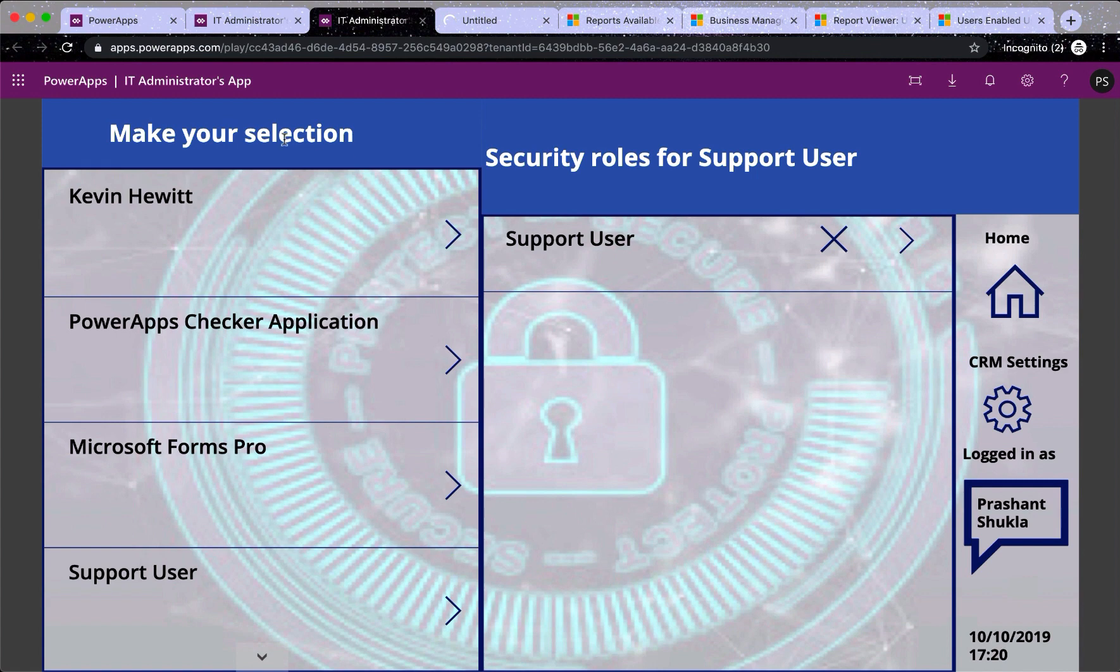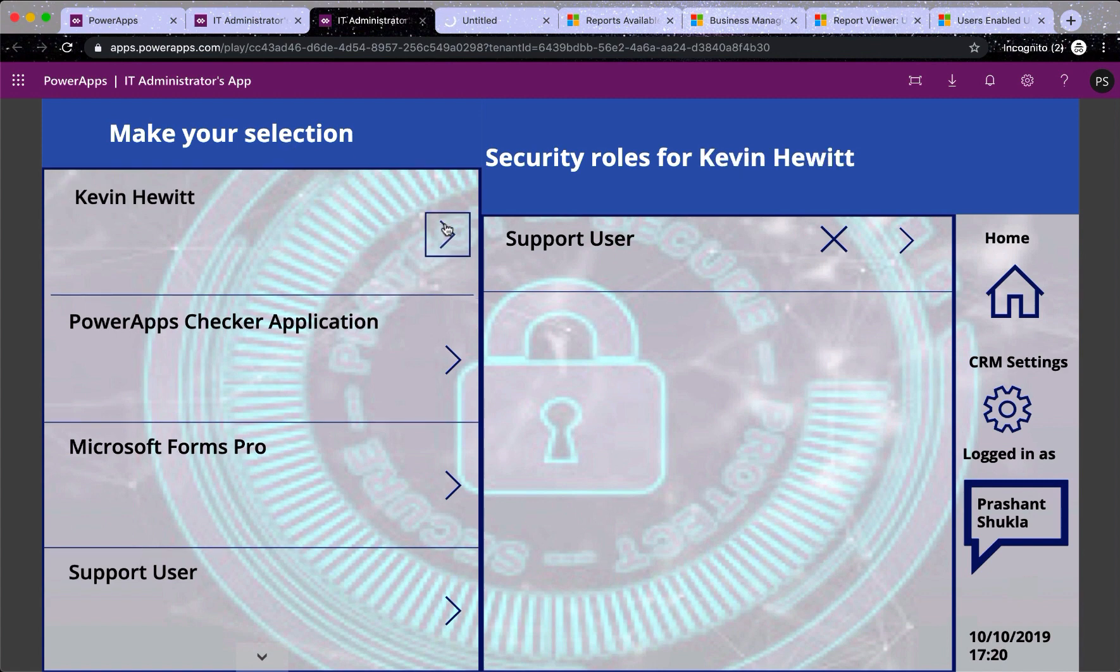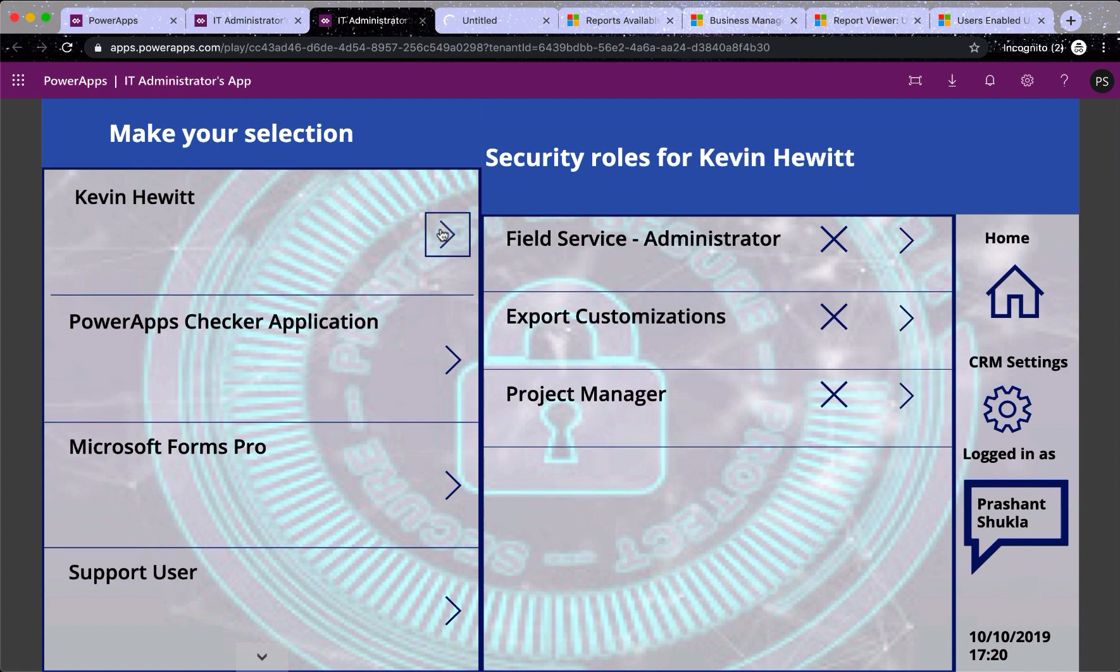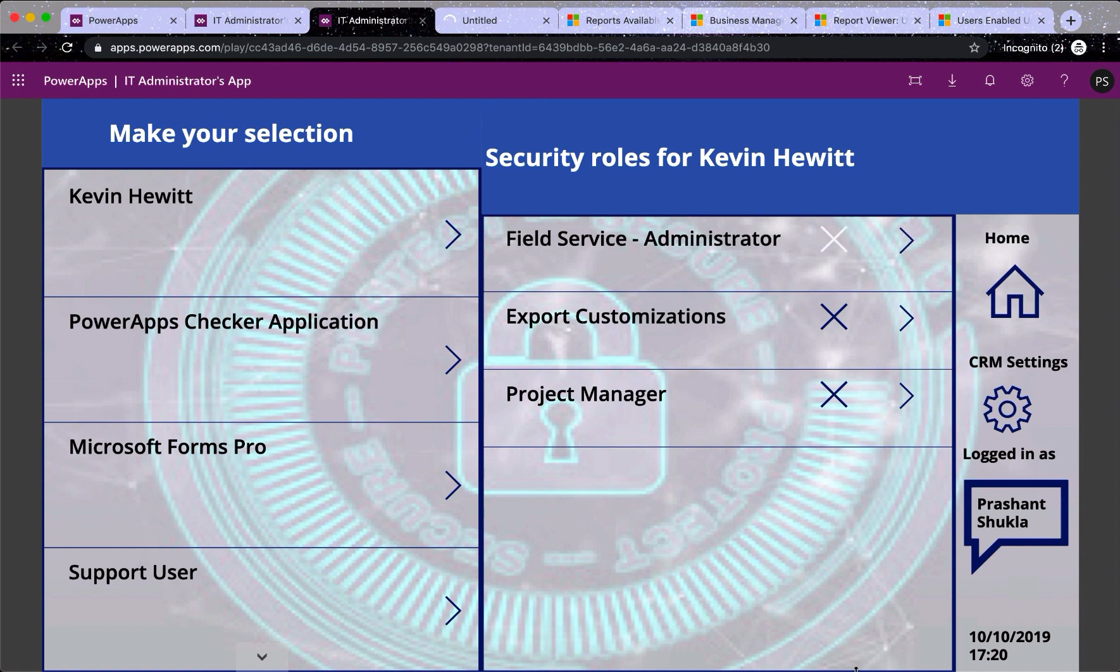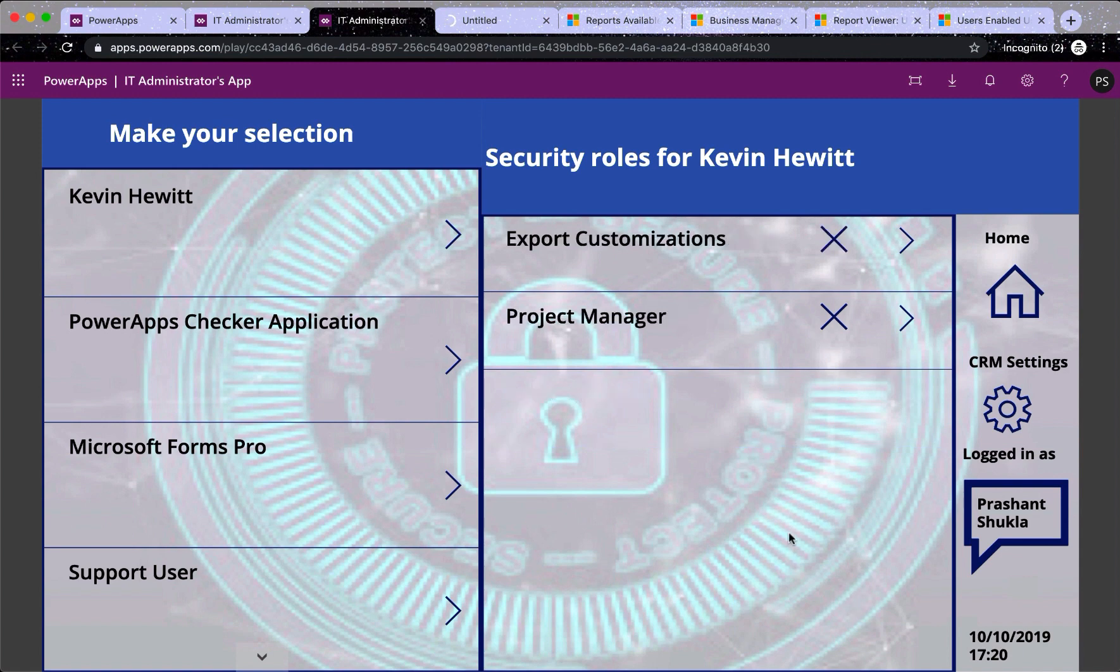Now let's say for Kevin, I don't want him to be a field service administrator. All I need to do is just click here and it will remove that role from him. So that role has been removed.